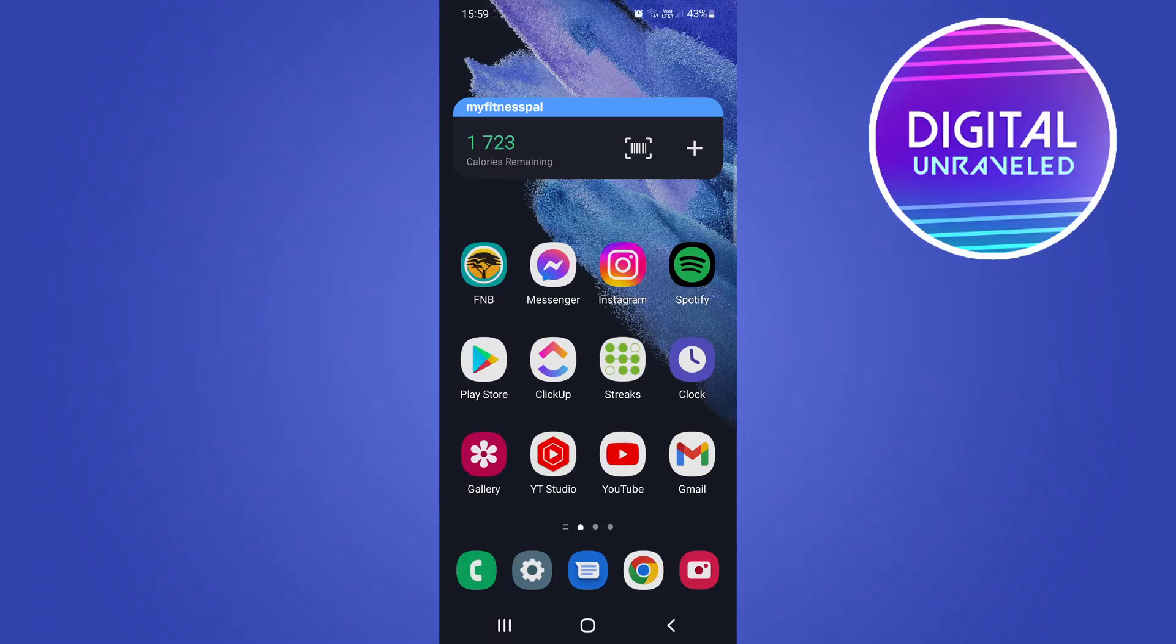What is up guys, welcome back to the channel. In this video I'm going to be showing you how you can resize a video for TikTok. We want to make the video in the vertical format. If you have a landscape video and you want to resize it, this is what you want to do.